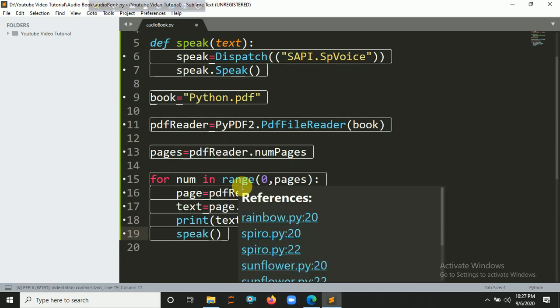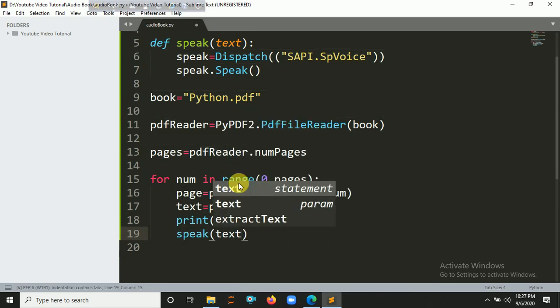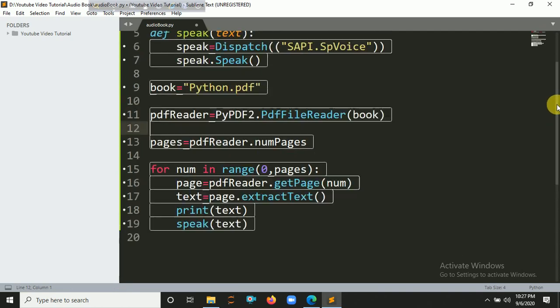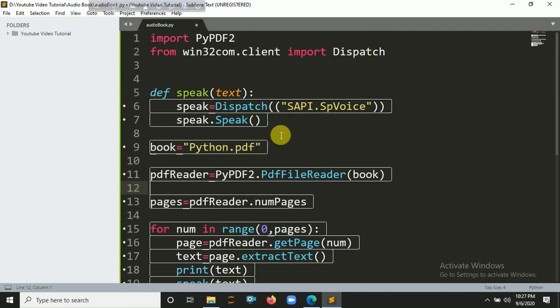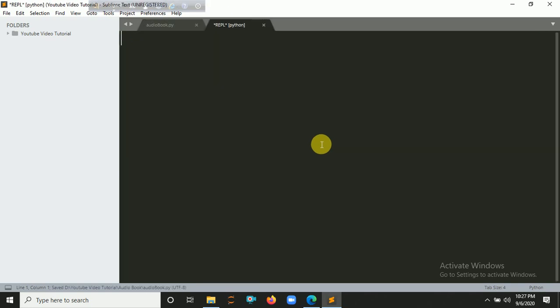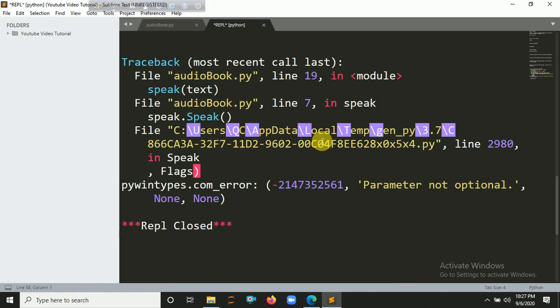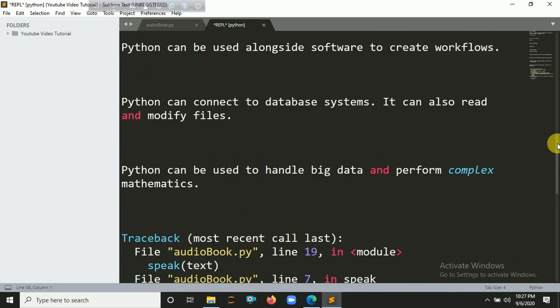Inside this you have to put here the text. So let's run it with ctrl+B.